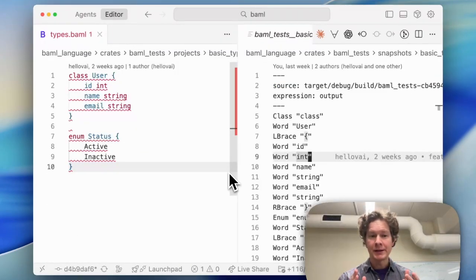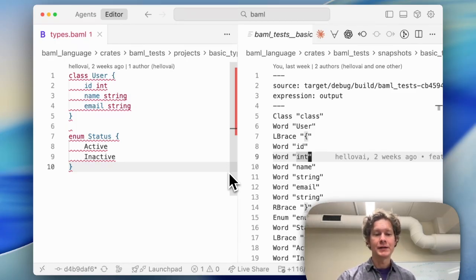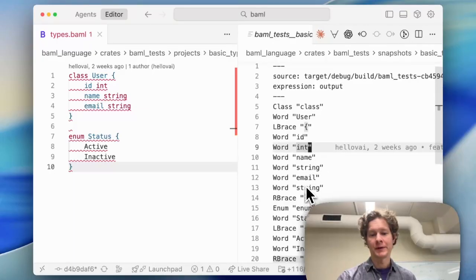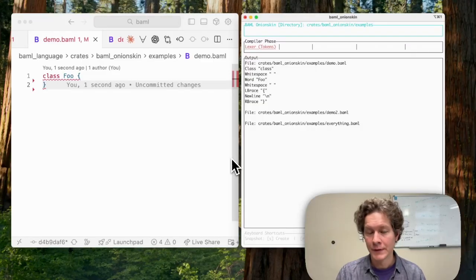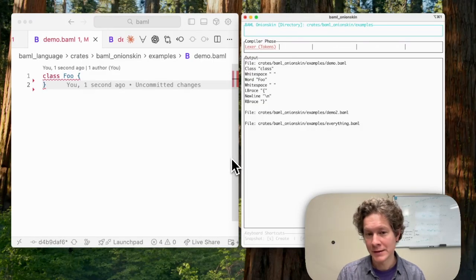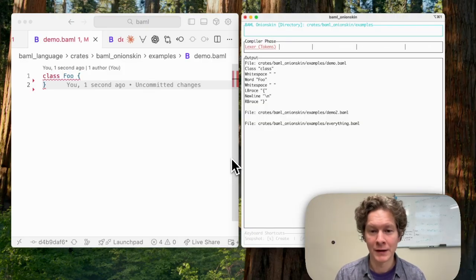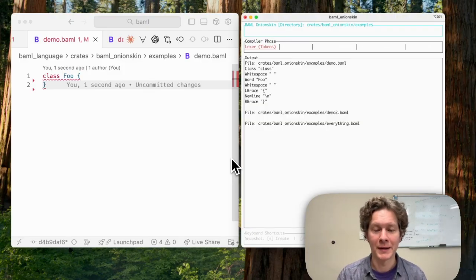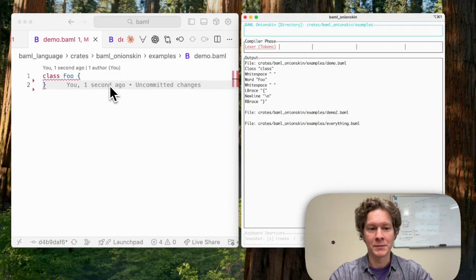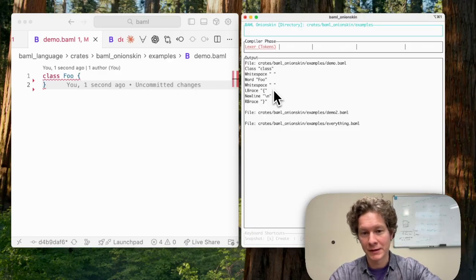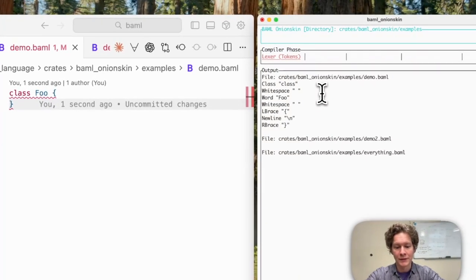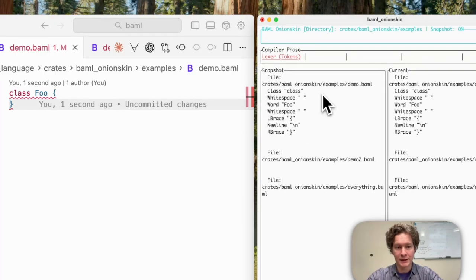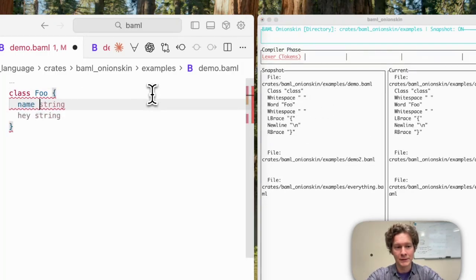Let's see lexing in action. We have golden tests under BAML tests, and you can see that for this example input BAML file, we have this lexer output. You can also use a tool called BAML onion skin to get an interactive view on the different compiler passes, like lexing. Here we see the BAML file on the left and its corresponding lex on the right. If you want to see how a change to the BAML file would impact the lex, take a snapshot and edit the file.